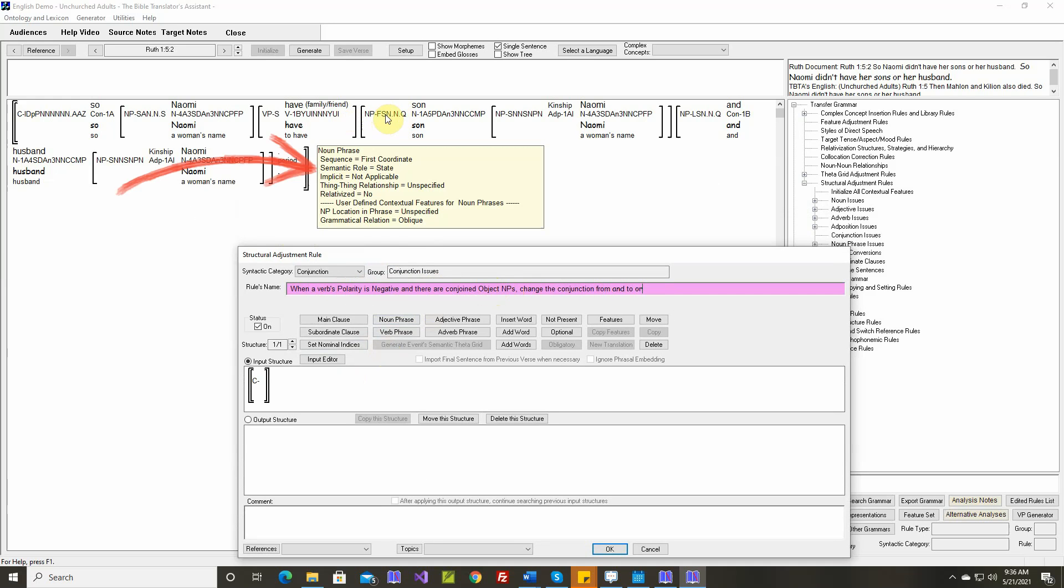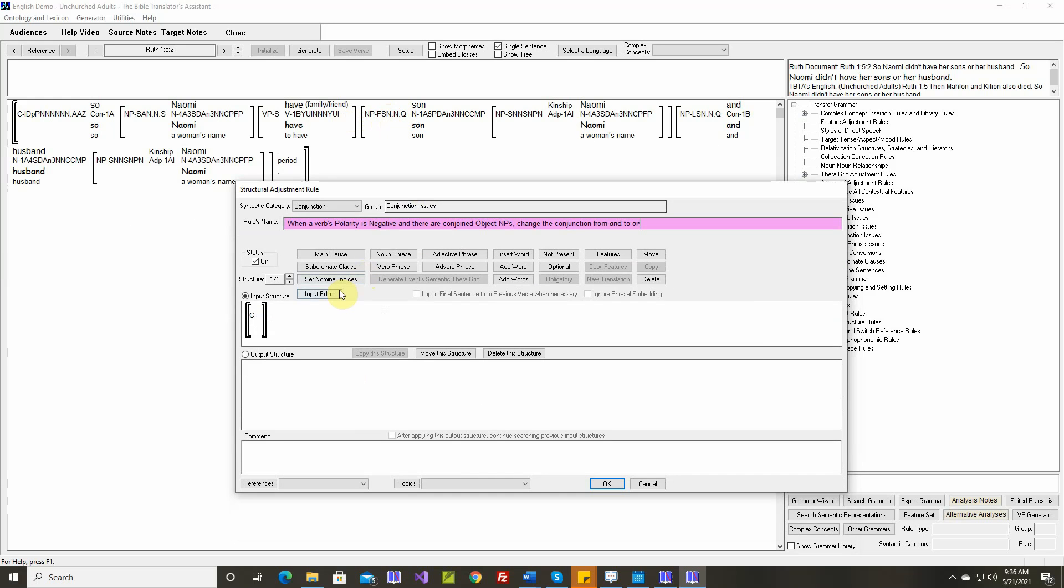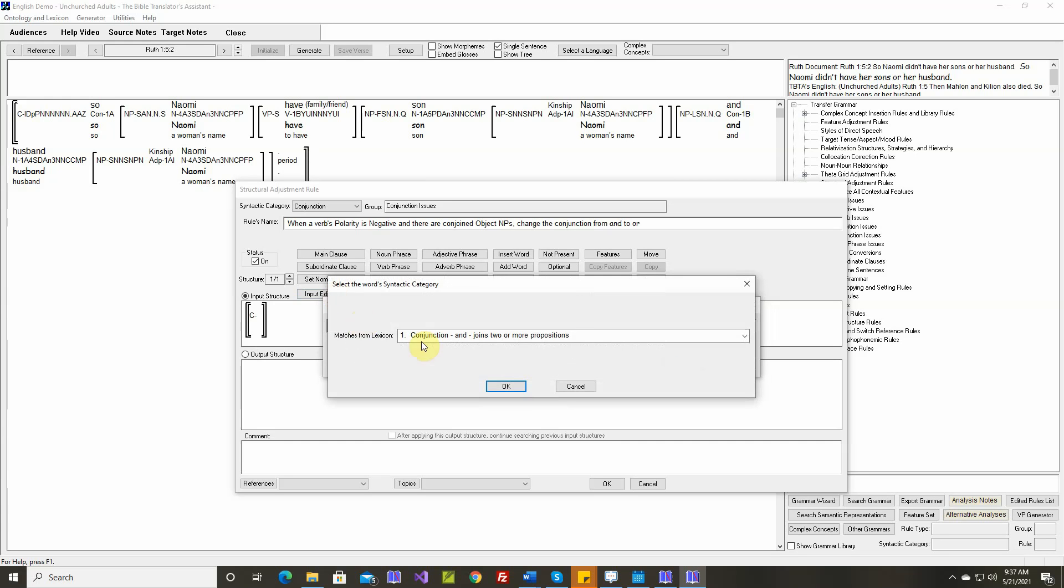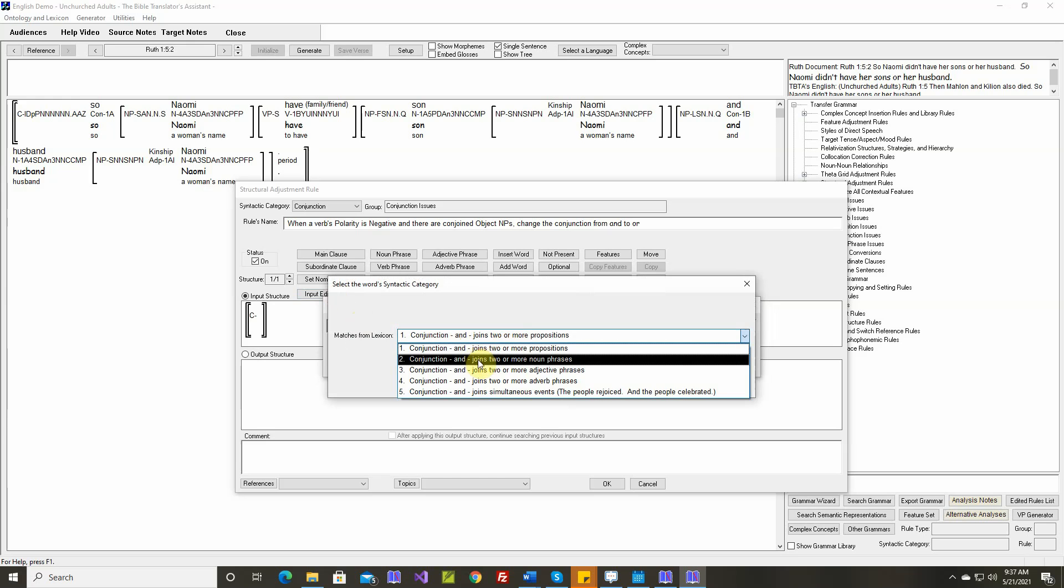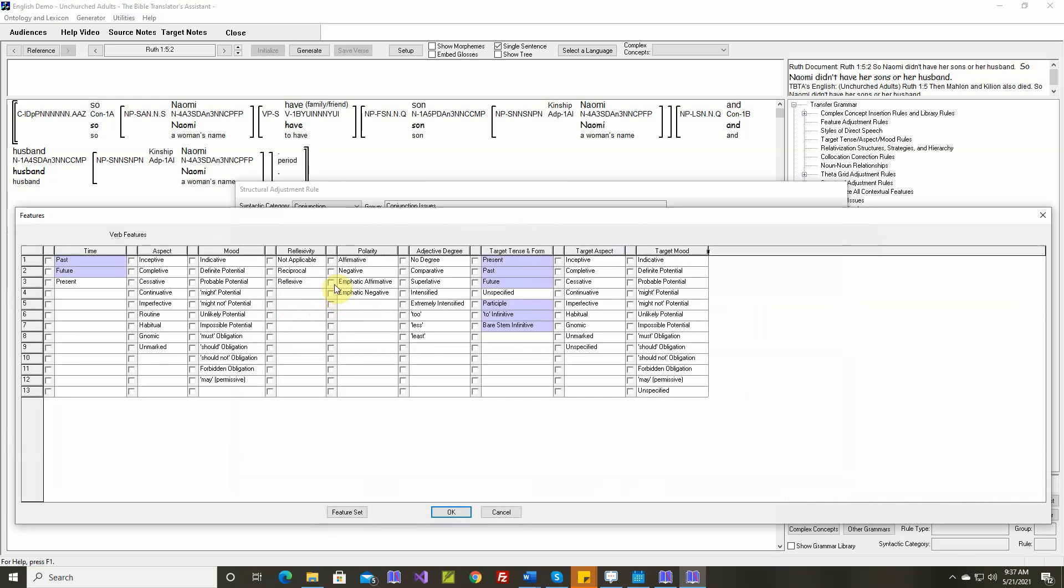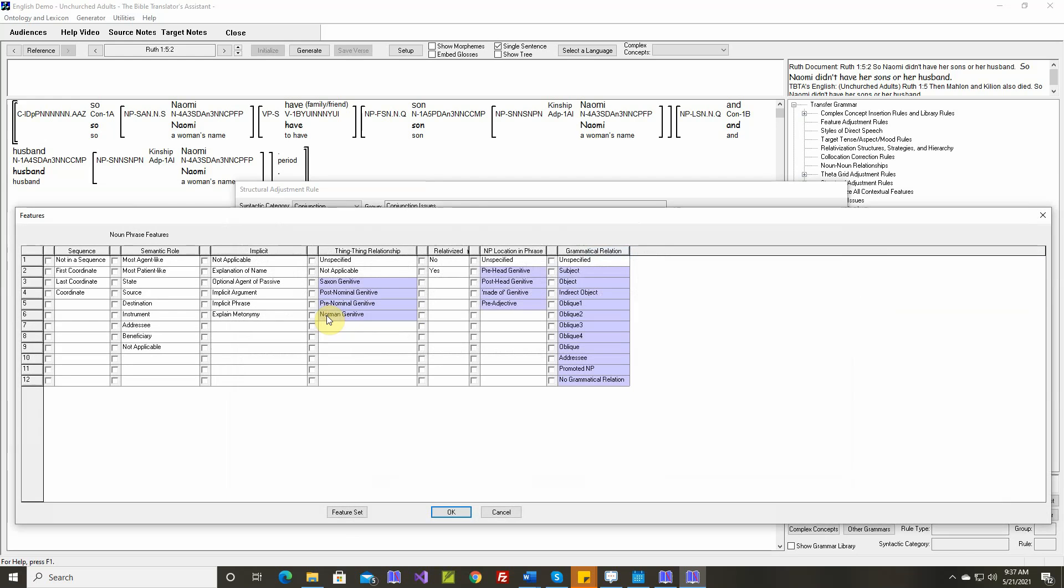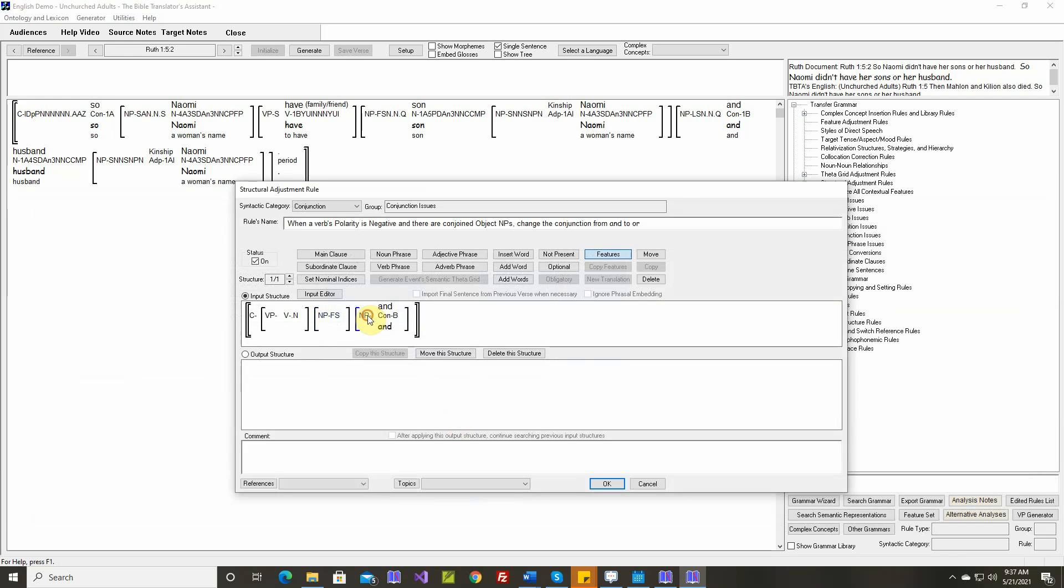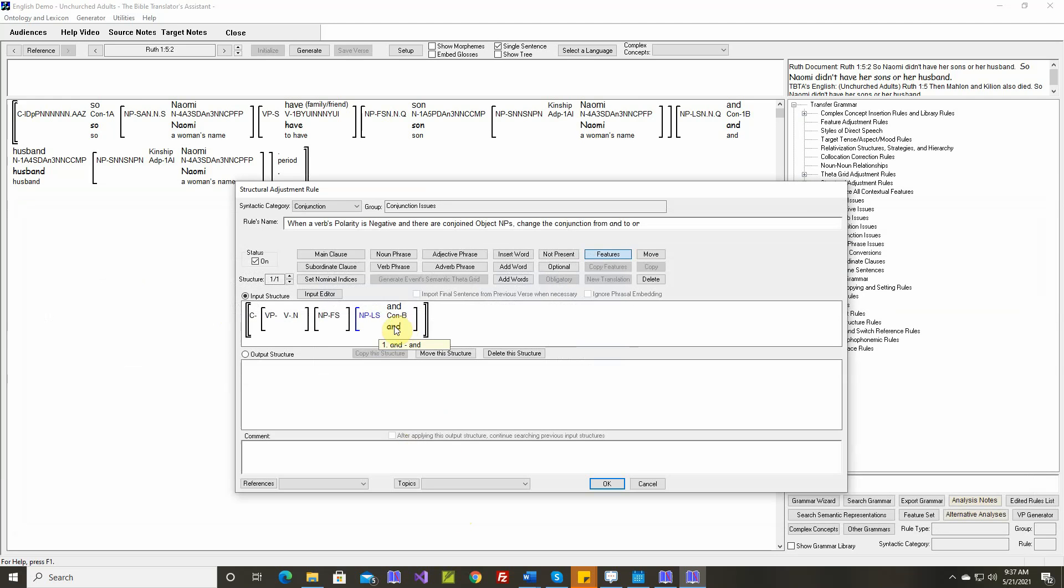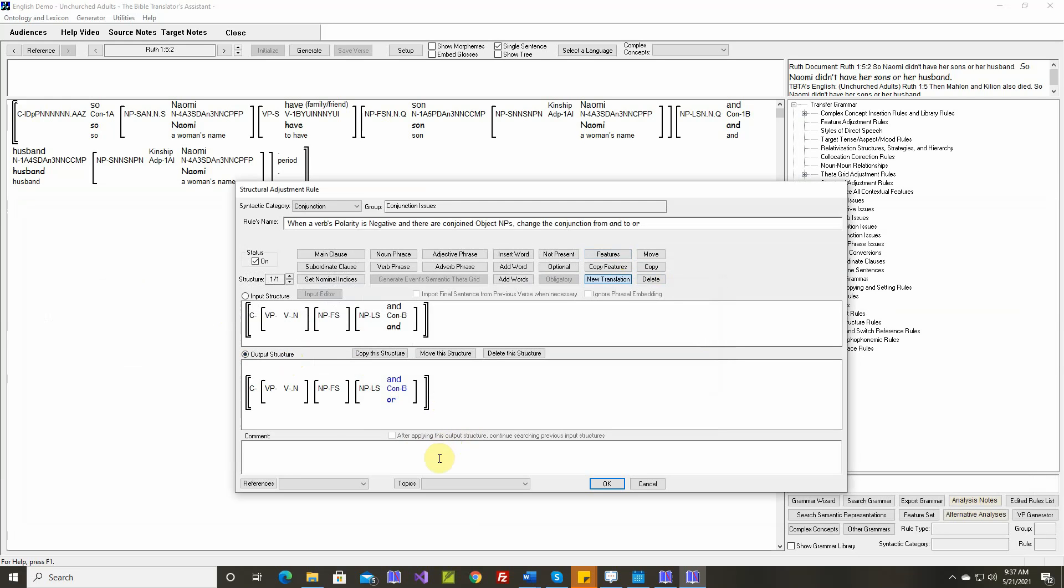So let's put in a verb phrase with a verb, a noun phrase, and another noun phrase with and. Joins two or more noun phrases. So the verb's polarity has to be negative or emphatic negative. And this will be a state first coordinate. This will be a state last coordinate. And they're joined with and. So we want to change the and to an or.